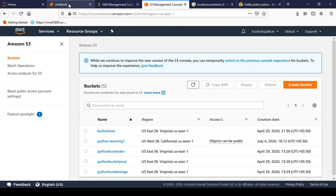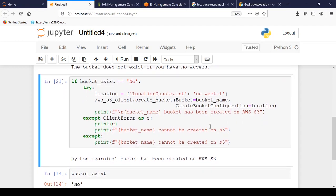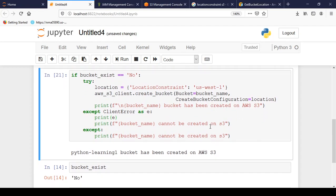So this is how we can create AWS S3 buckets using Python. And there are some more exciting tips and tricks that we can perform using Python with AWS.